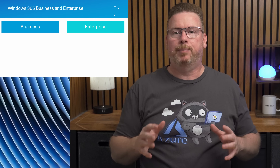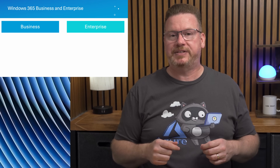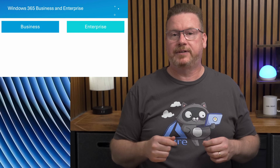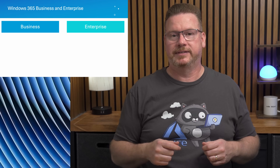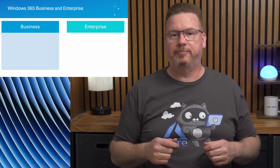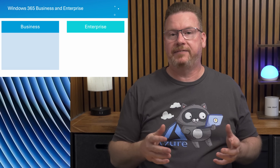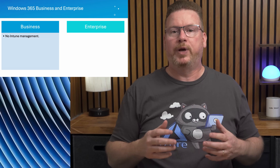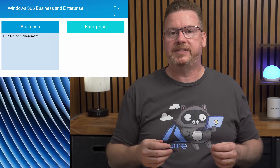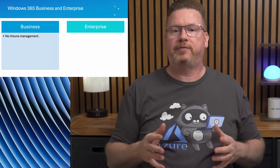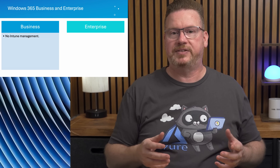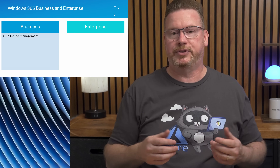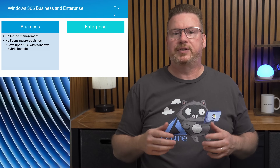We'll start with the two types of Windows 365 licensing: Business and Enterprise. Both options provide a cloud-based PC, but there are significant differences. The first significant difference with Windows 365 Business is that it has no Intune management — we can't view and manage the cloud PCs directly from Intune. However, you could manage a Business cloud PC the same as you would a user's personal device.